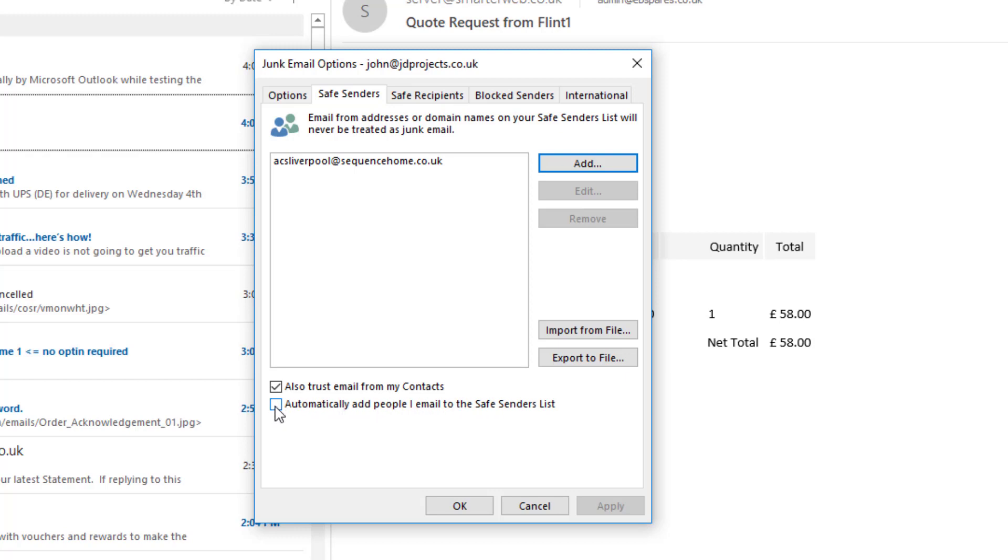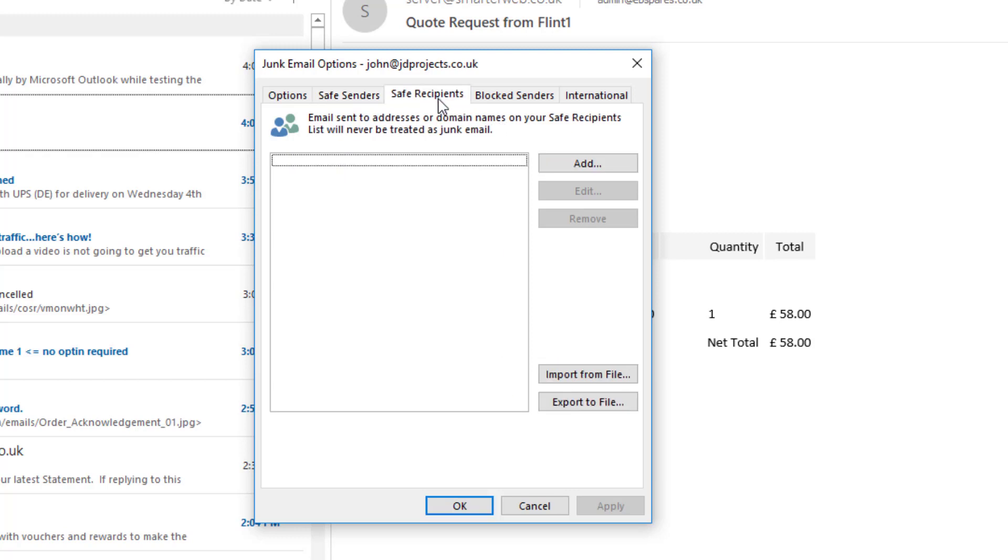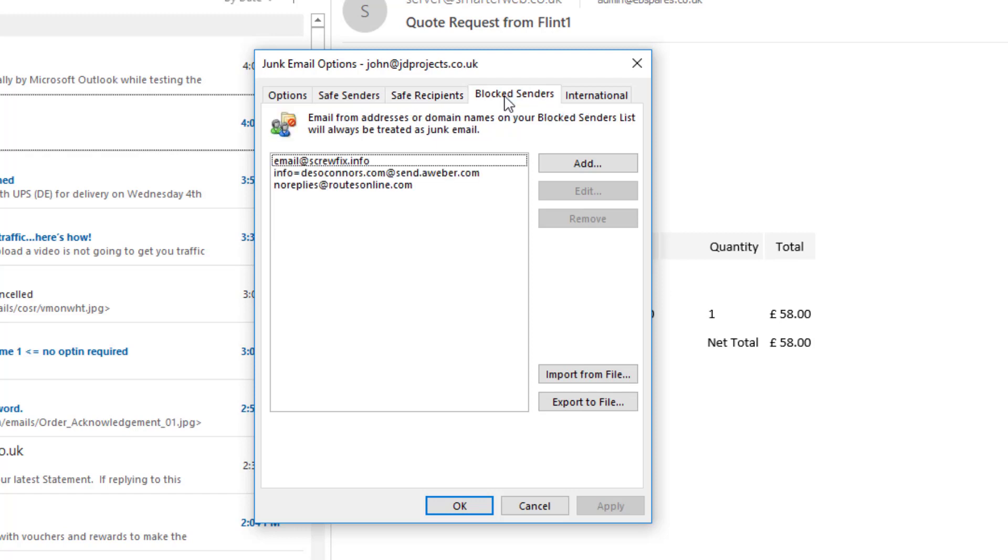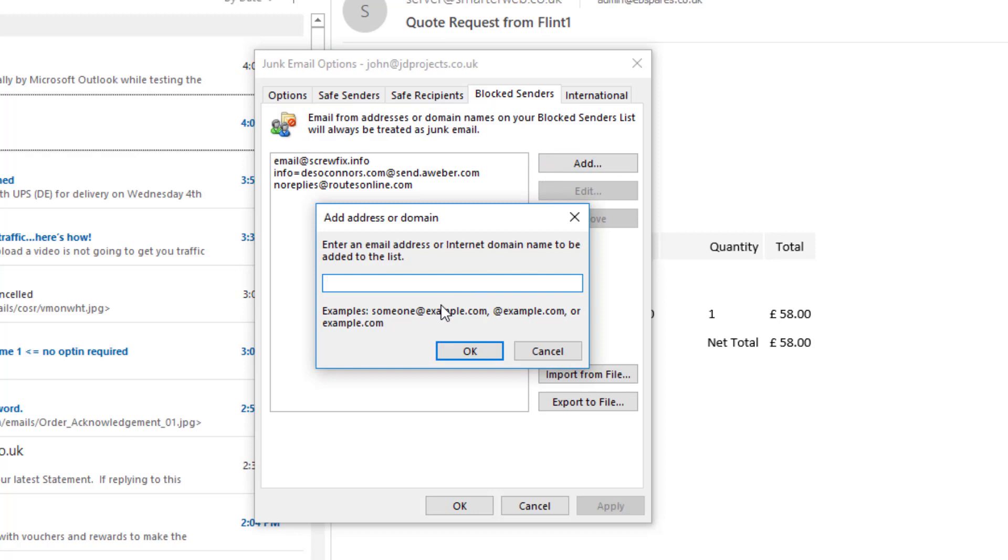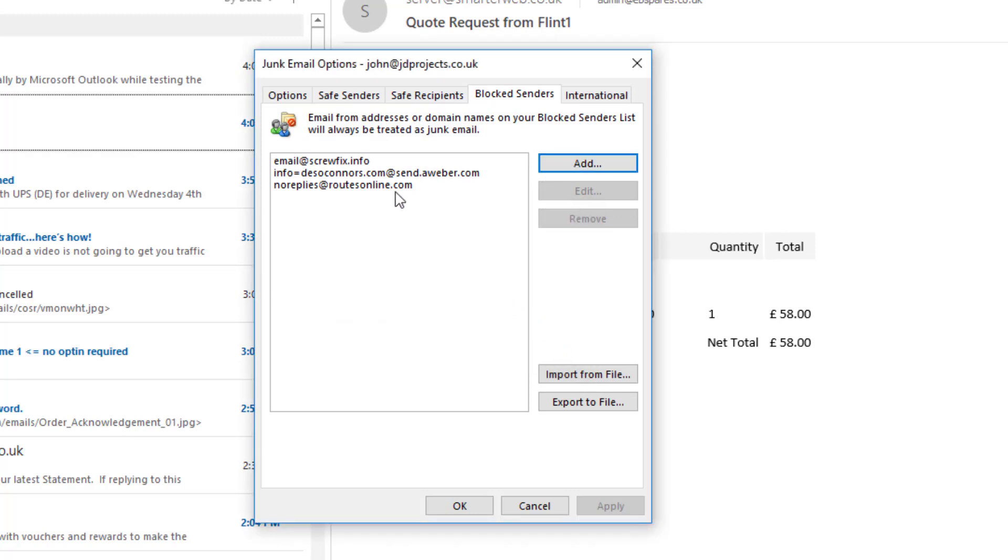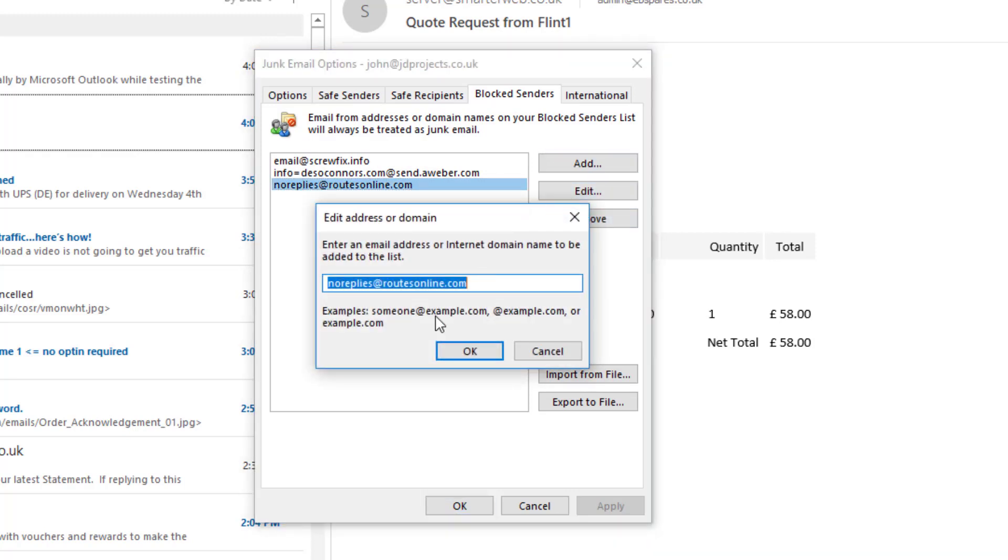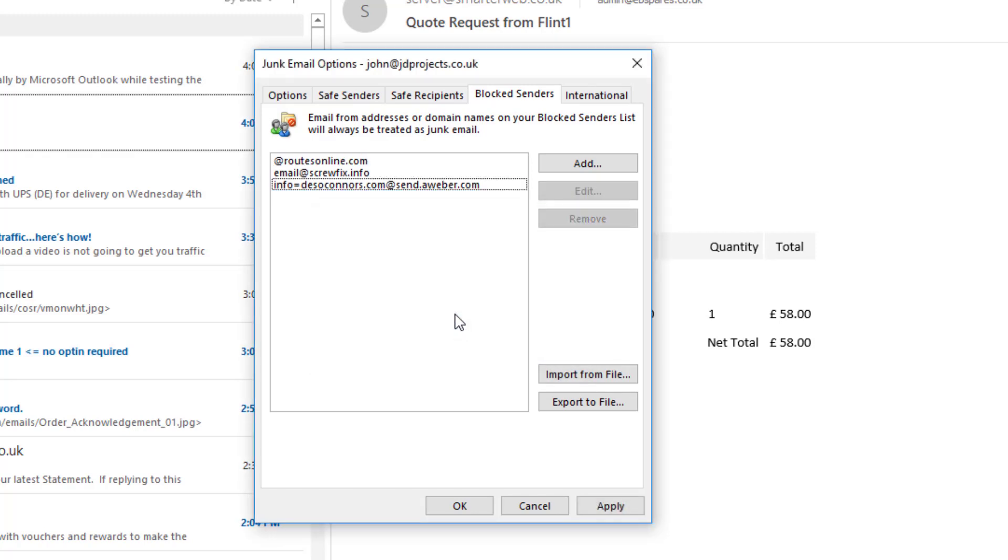The other one we use a lot is the block senders list. Here we put the email addresses of places we do not want to receive email from. If you want to, you can actually use wildcards. So I've got a routes online, then I could change that to at routes online, and that should stop anybody from that email address, sorry that domain, any email address on that domain.